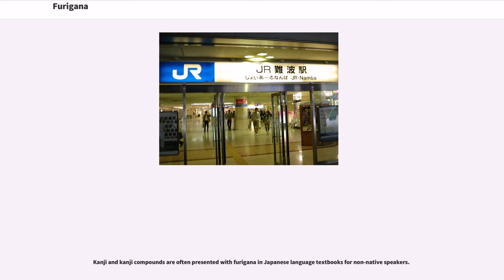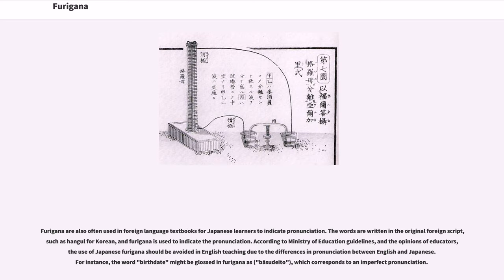Kanji and kanji compounds are often presented with furigana in Japanese language textbooks for non-native speakers. Furigana are also often used in foreign language textbooks for Japanese learners to indicate pronunciation — the words are written in the original foreign script, such as hangul for Korean, and furigana is used to indicate the pronunciation. According to Ministry of Education guidelines and the opinions of educators, the use of Japanese furigana should be avoided in English teaching due to the differences in pronunciation between English and Japanese. For instance, the word birthdate might be glossed in furigana as basudito, which corresponds to an imperfect pronunciation.